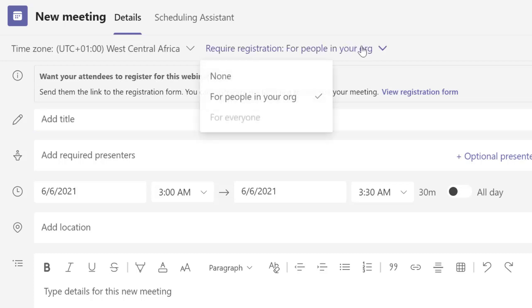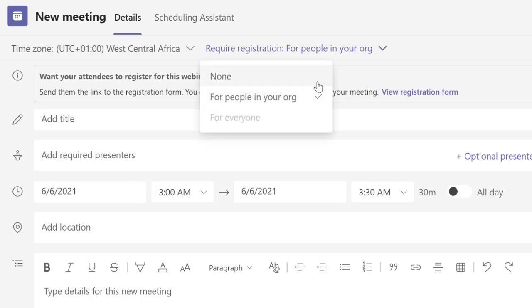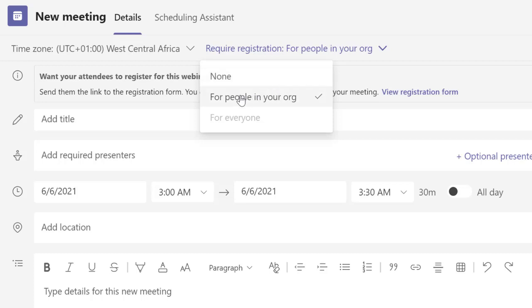When I click here for people who are to register for this event, you're going to notice that I can make it none, meaning nobody should register, or only people in my organization. For everyone, which includes people outside the organization, I do not have that enabled. We need to see how we can enable this.